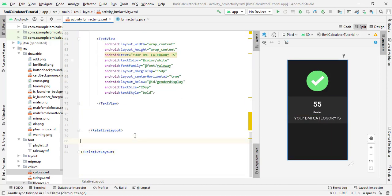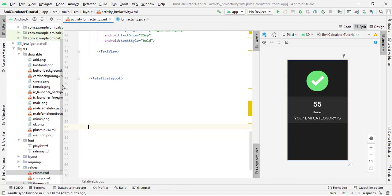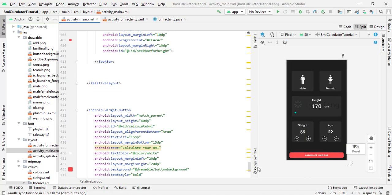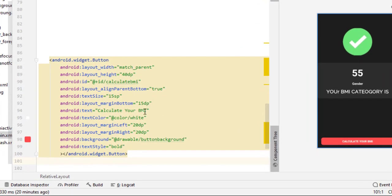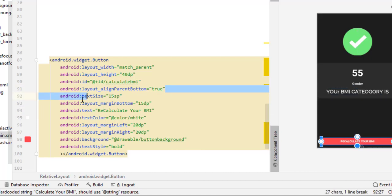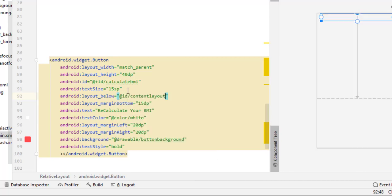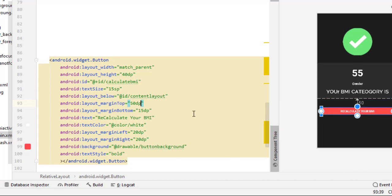Now, outside this inner RelativeLayout but still inside the main RelativeLayout, we need a button to recalculate the BMI. Copy the button code from activity_main.xml, paste it here, and change the text to 'Recalculate Your BMI'. Set align parent bottom to true, set layout below to 'content_layout', give a margin top of 50dp, and change the ID to 'recalculate_bmi'.